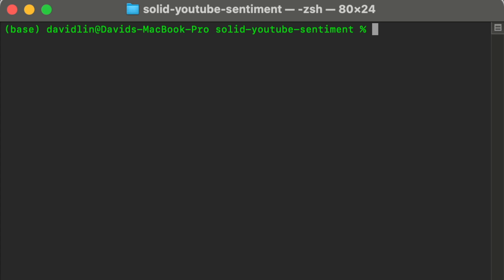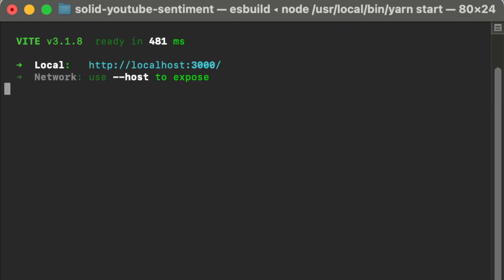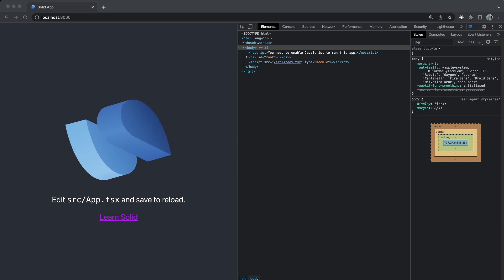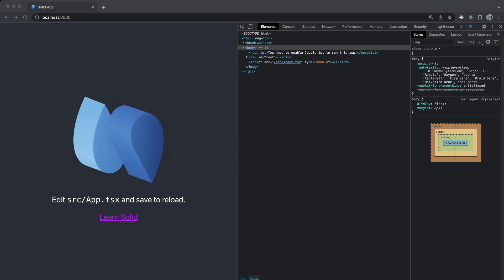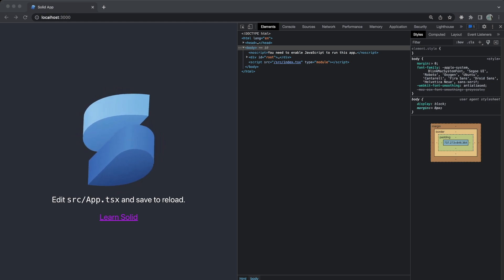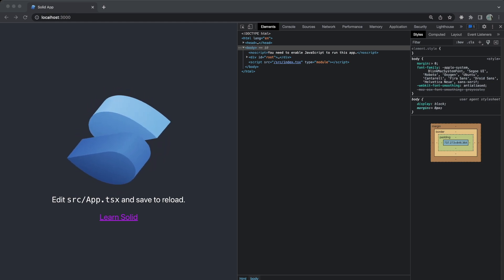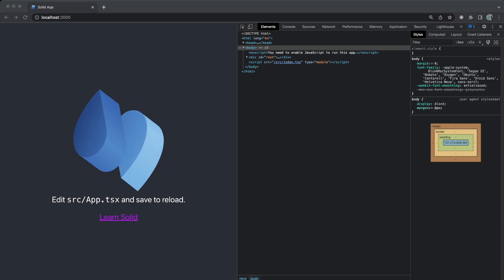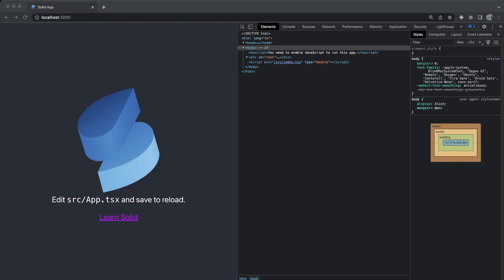Let's run yarn start to start the server and see what it looks like. If we go to localhost 3000, we can see our empty, brand new, fresh SolidJS app is up and running.